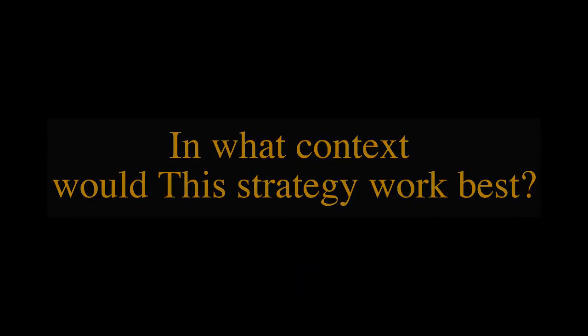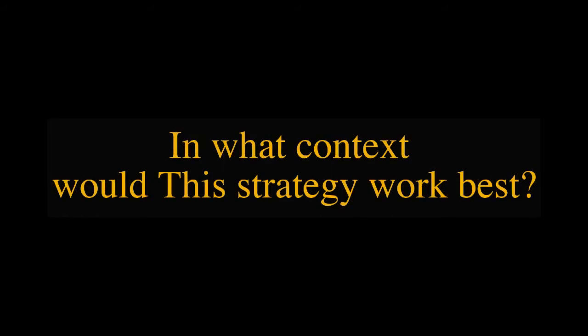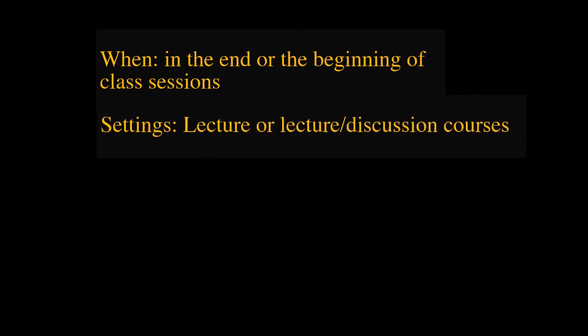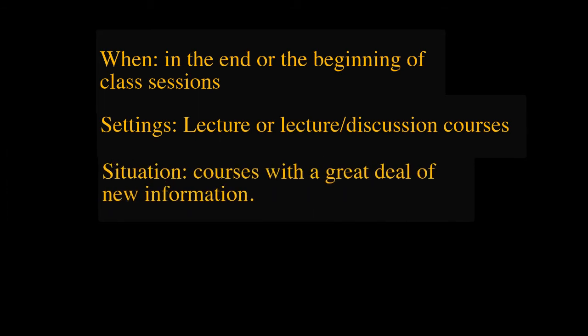When and in what context would this strategy work the best? When would it not work? This strategy is normally used in the beginning or end of the class. Minute papers are probably most useful in lecture or lecture discussion courses, especially in courses that regularly present students with a great deal of new information.